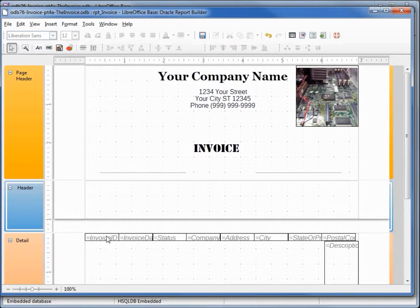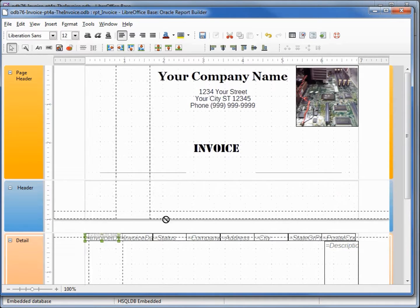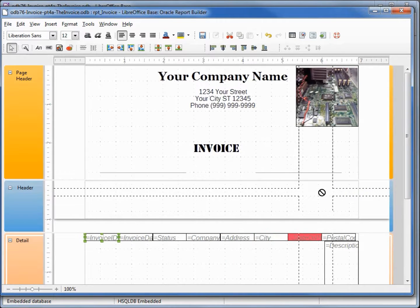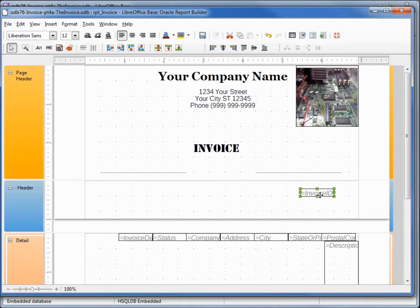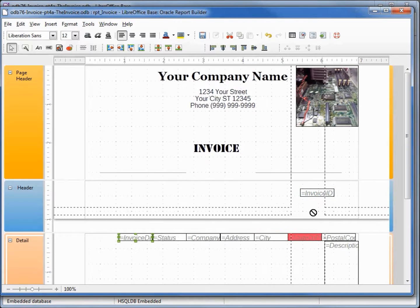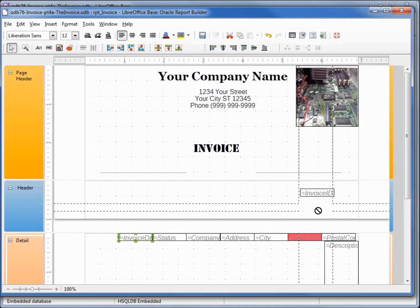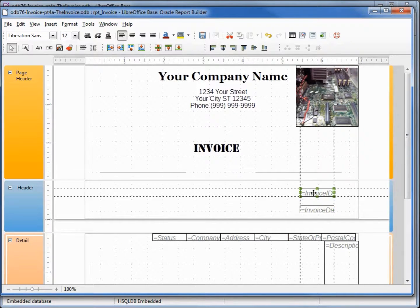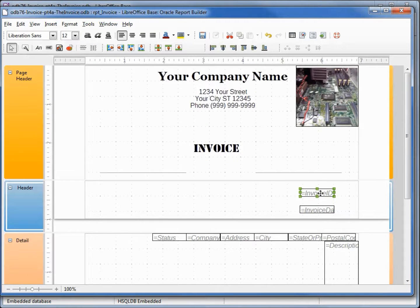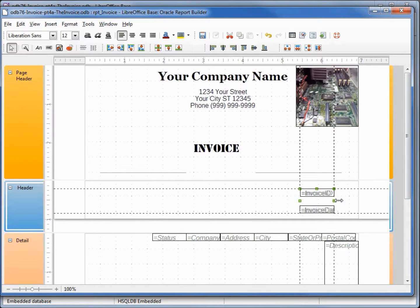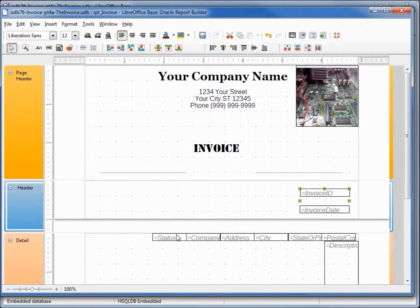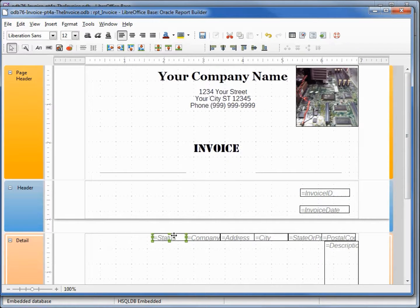I want our invoice ID up here to the right, and our invoice date. Let's make these both a little longer. The status we do not need, I'm going to delete that.